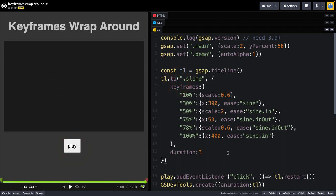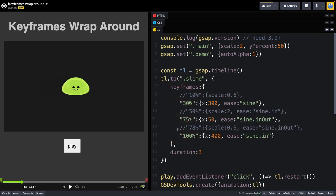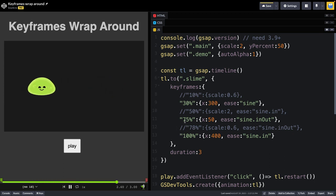Now, similar to the other example, sometimes it's best to isolate certain properties to see what's happening. You'll see that we are using these keyframe property values here to set things like the scale and x values at certain percentages. Now, if I just comment out the scale ones really quick, this is now just showing the movement along the x-axis.